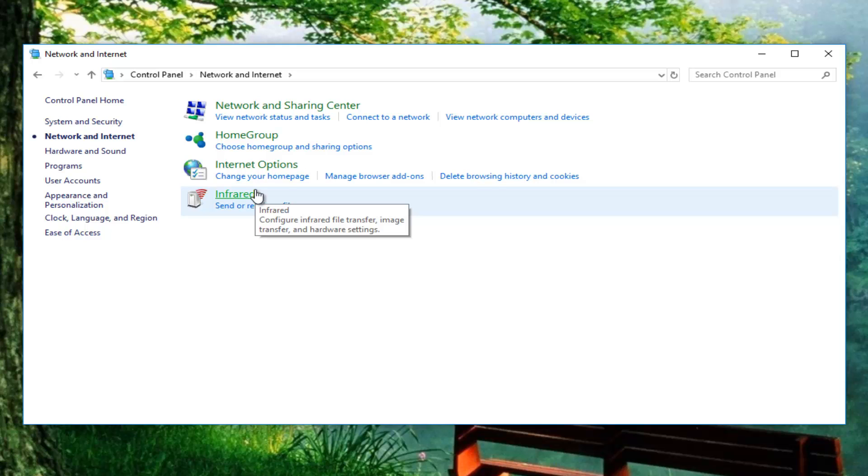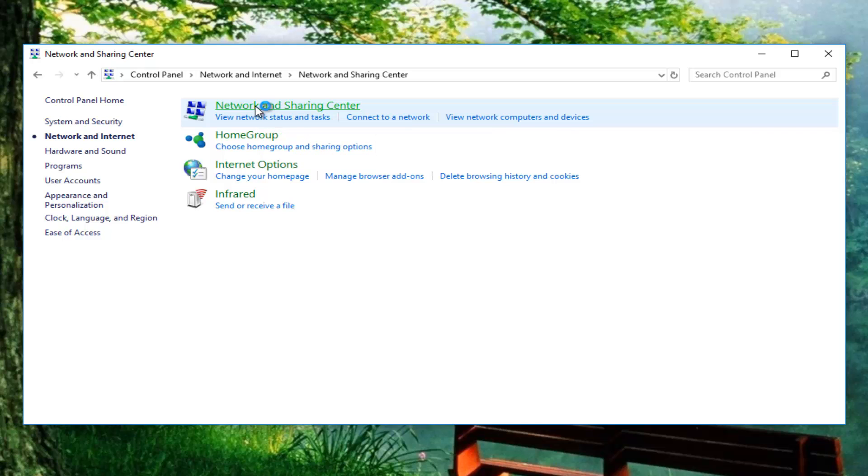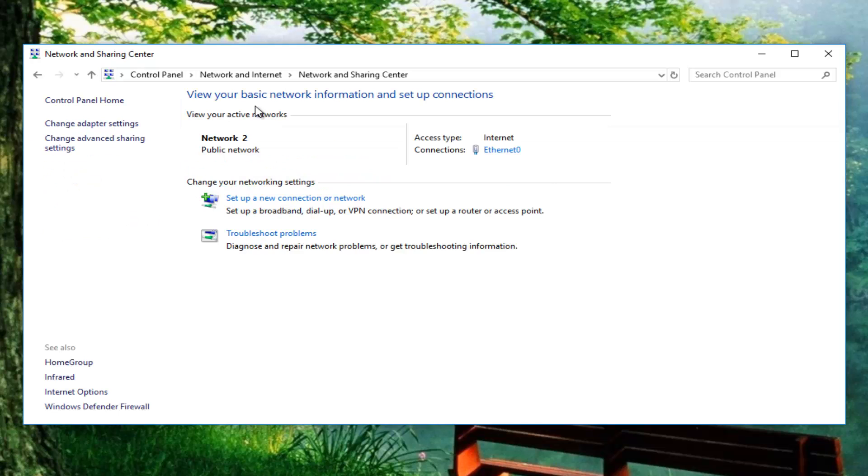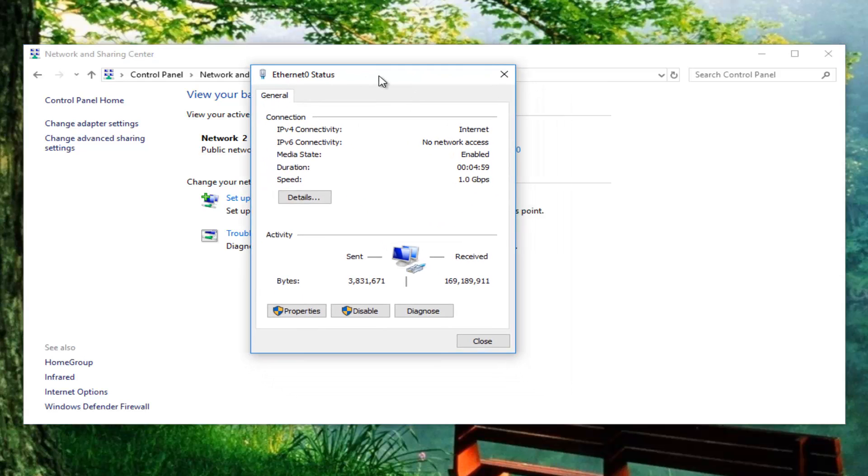Now that you've done that, go up to network and sharing center and left click on that. Whatever connection type is listed over here, you can see there's a hyperlink for ethernet, but in your case it might be WiFi. Left click on it. Then go down and left click on properties.